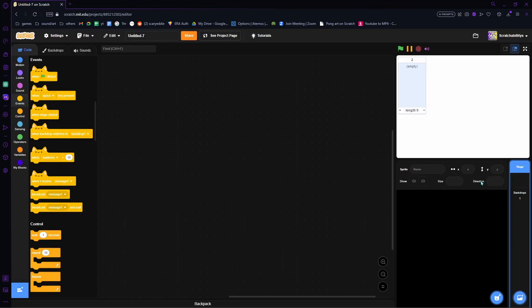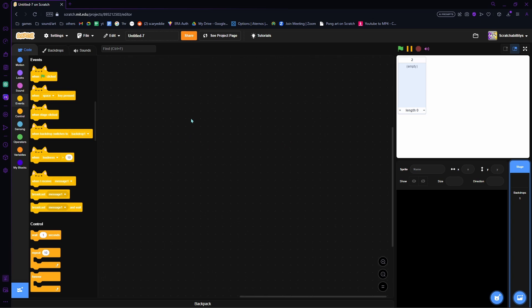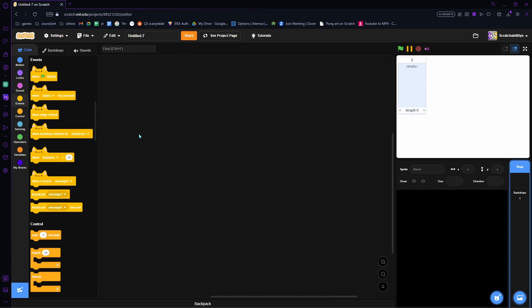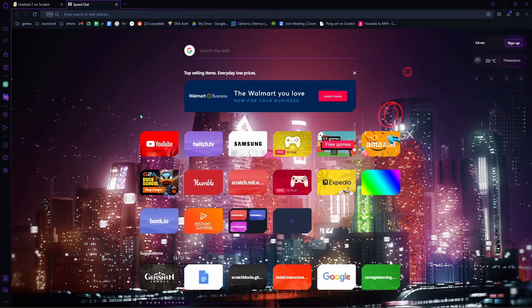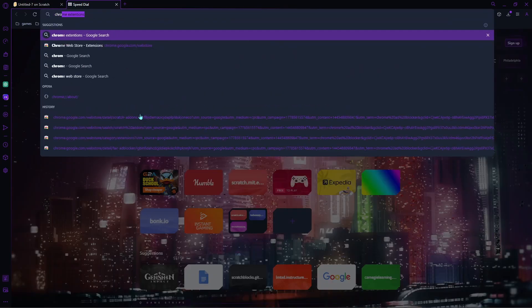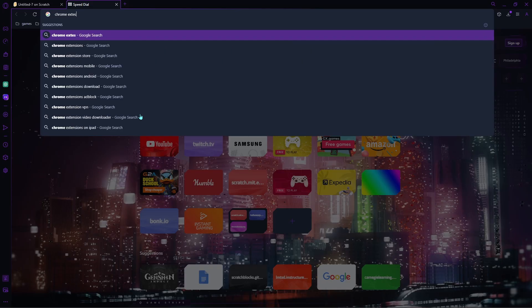On to the next thing. Now if you come here onto Scratch, you may be wondering: how did you guys get this dark mode? And also, how did you get those cat blocks? Yeah, how do these blocks look like a cat? So you're gonna want to go onto Chrome extensions.